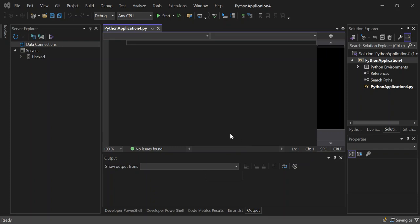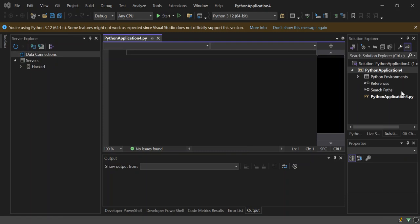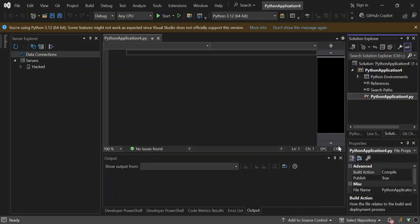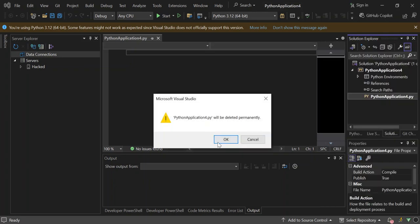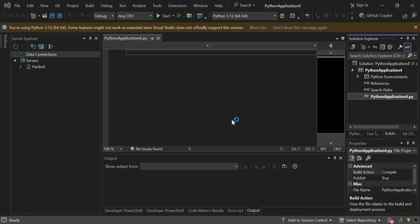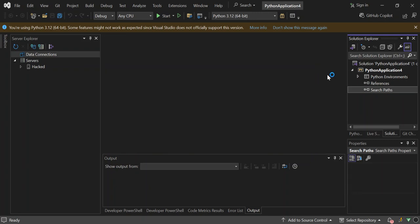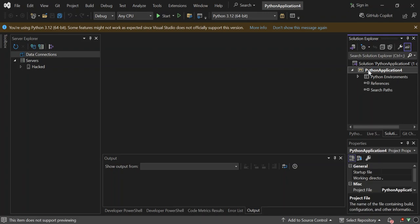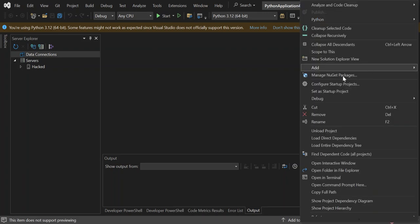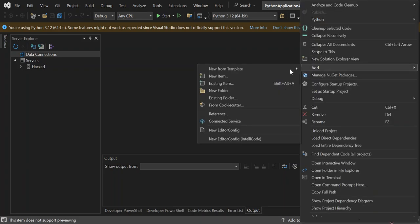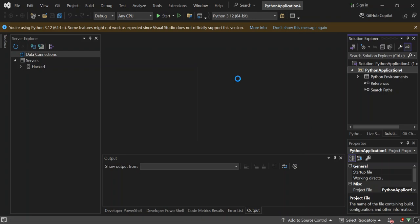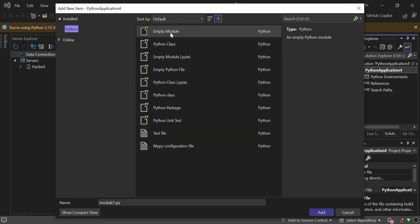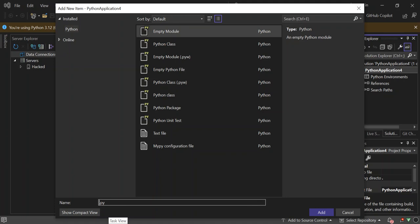So as you can see here now you've got a Python application created for us with this Python application for the .py inside. So let's go ahead and delete this file and then right click on the project and let's add a new item. So on the first bit here let's add a Python file and let's call it main.py.